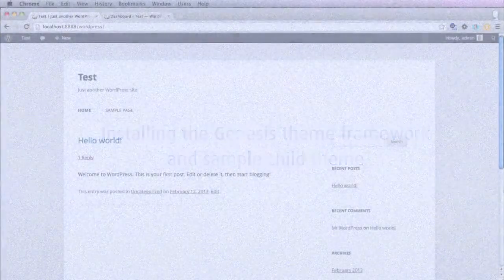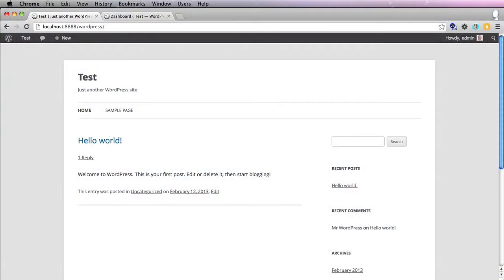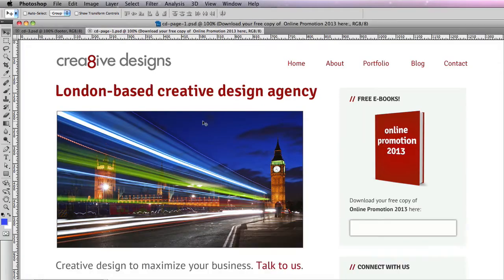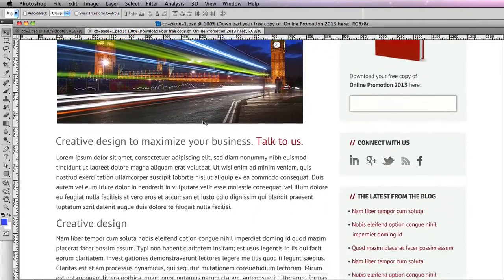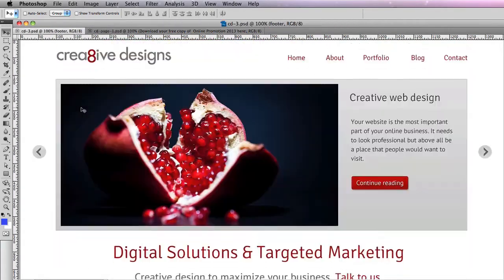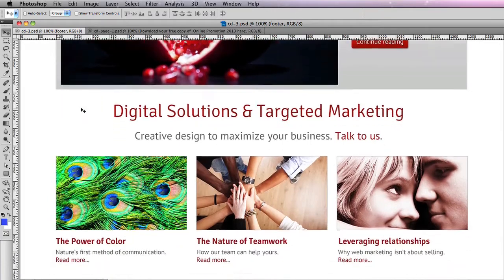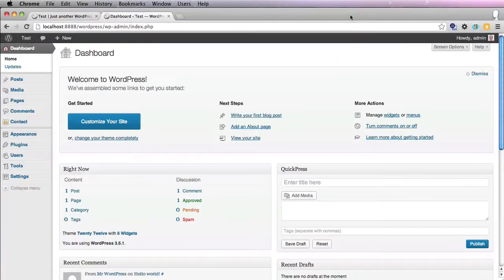Okay, so we've installed WordPress locally and we've got our Photoshop documents that give us a visual representation of how we'd like the site to look. So what's the next stage? The next thing we do is to install our theme.